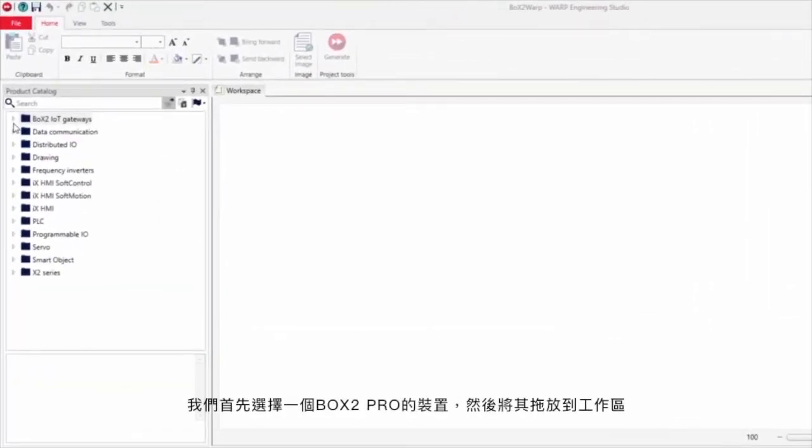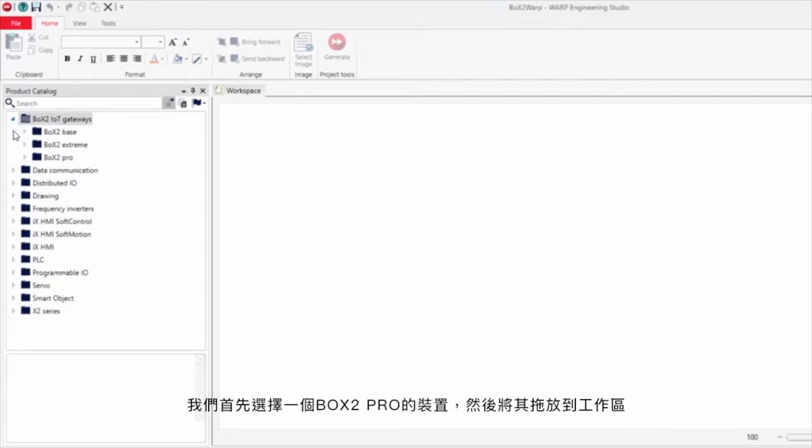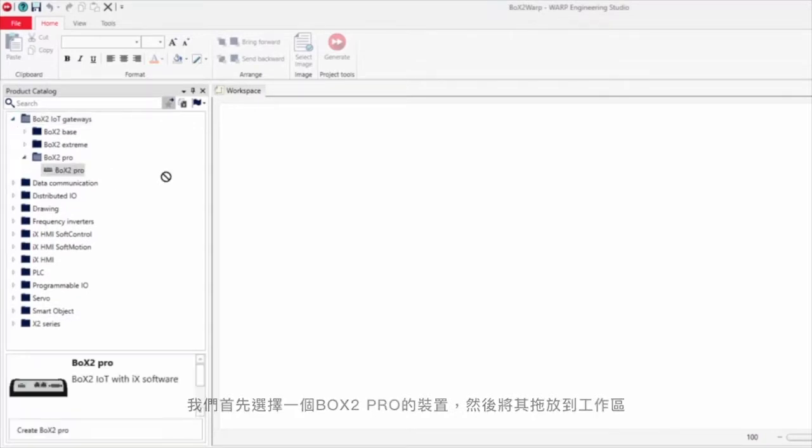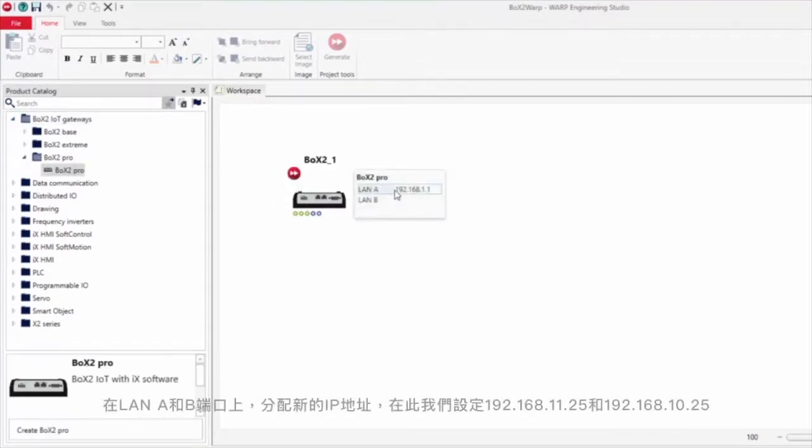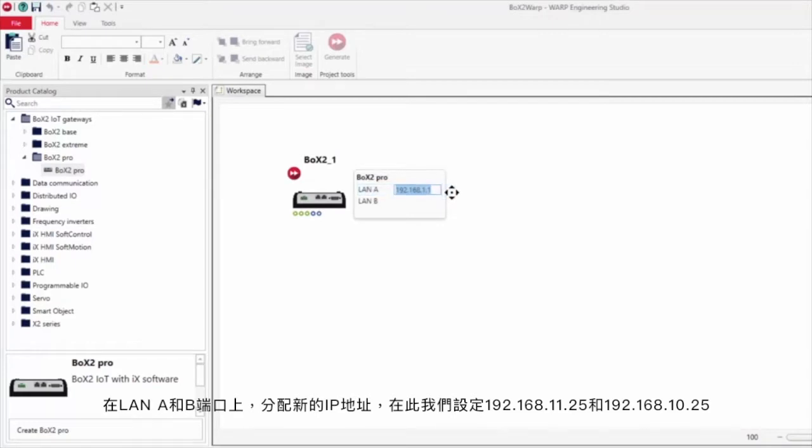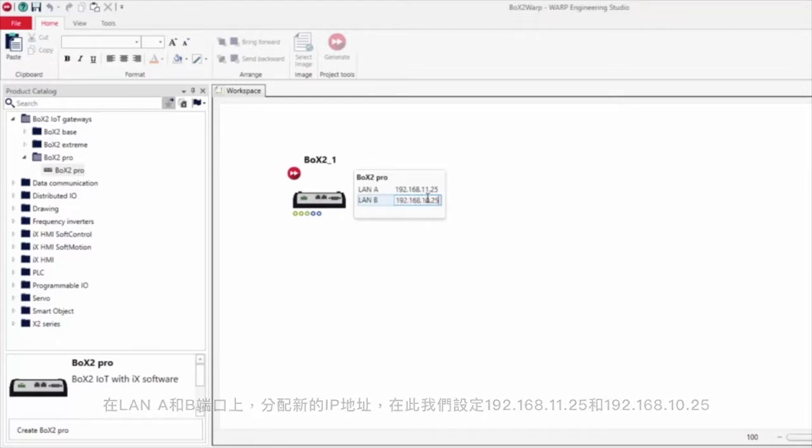We start by selecting a Box 2 Pro device and then dragging and dropping it to the workspace. LAN A and B are assigned new IP addresses, in this case 192.168.11.25 and 192.168.10.25.